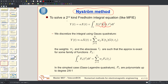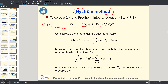Although Nystrom method is rarely used in electromagnetics, I explain it because it is very good and applicable in other fields of physics and engineering where the integral kernel is non-singular. We start with an integral equation — in this case a second-kind integral equation, where the unknown x appears both inside the convolution integral and outside it. The key idea of Nystrom method is to discretize the integral using Gauss quadrature.